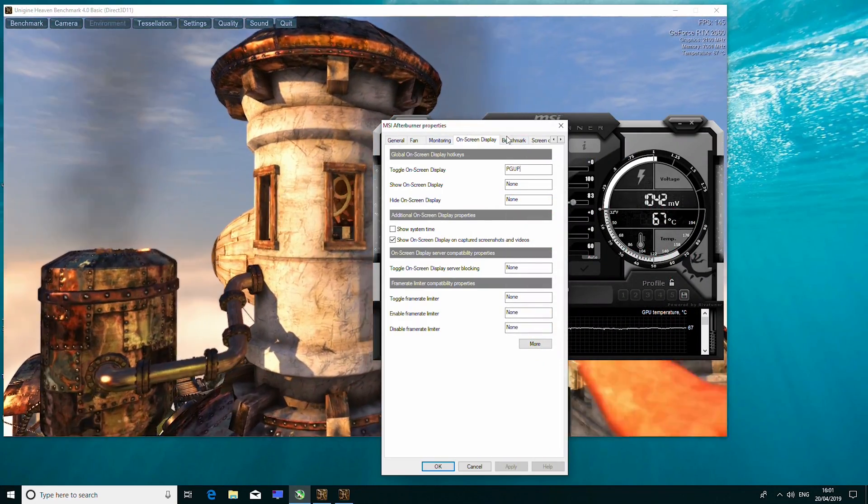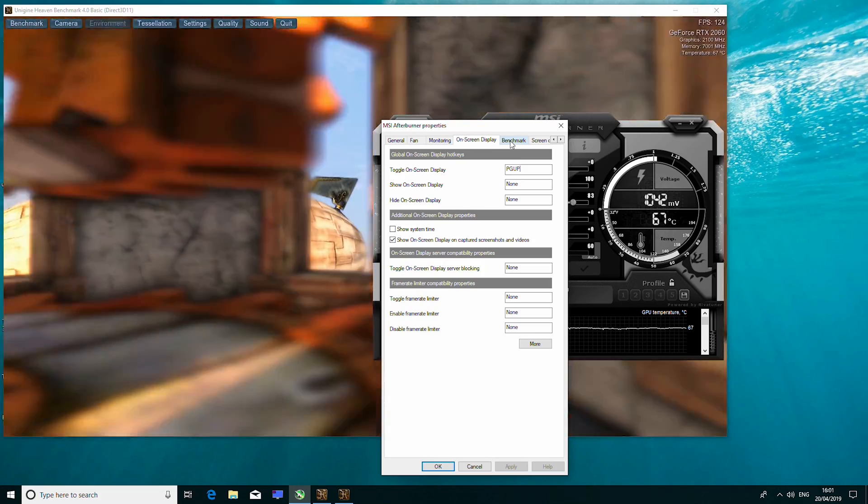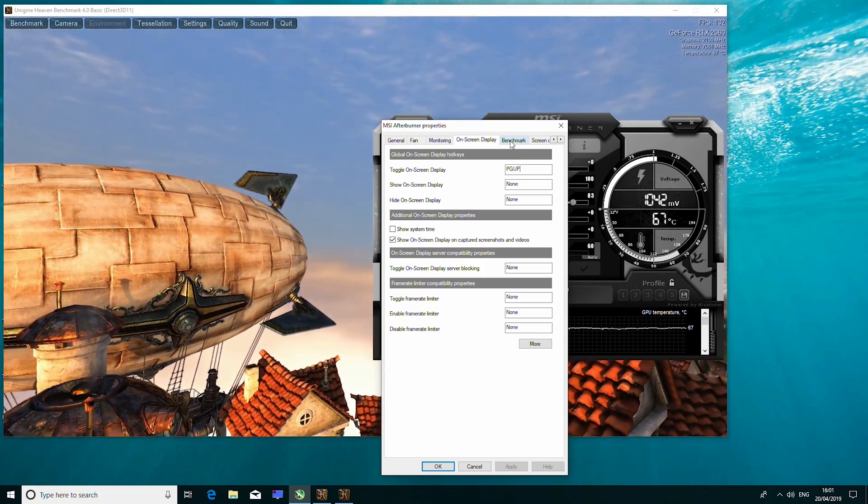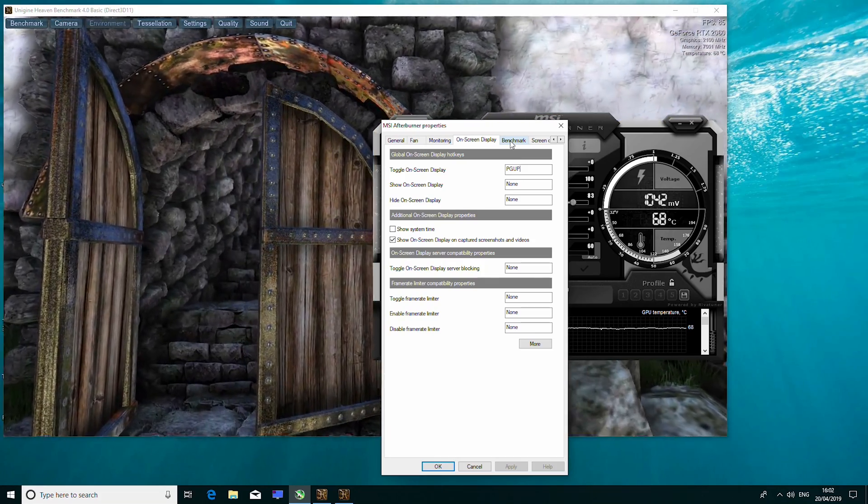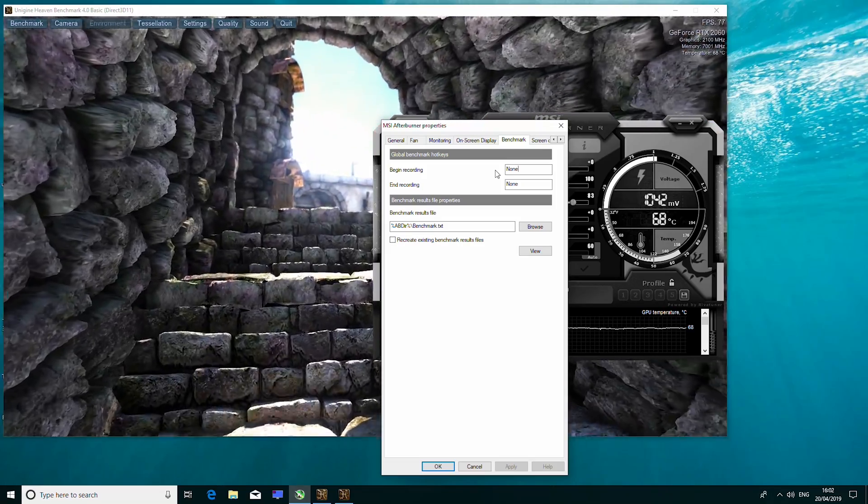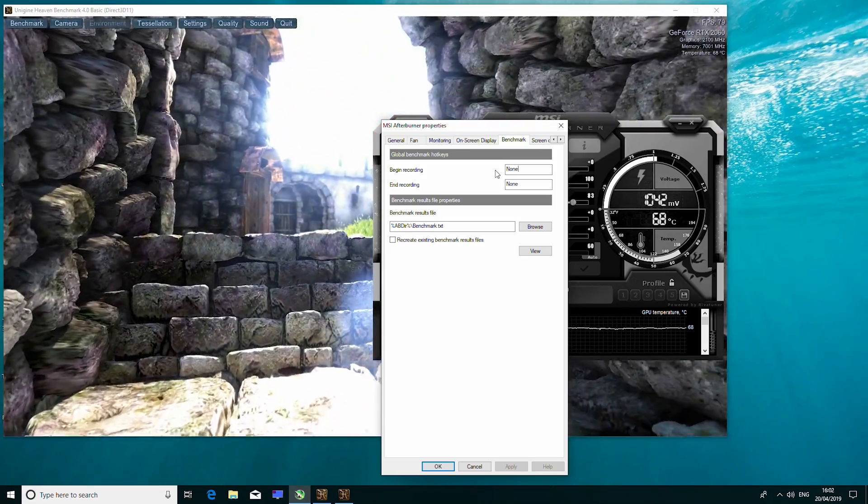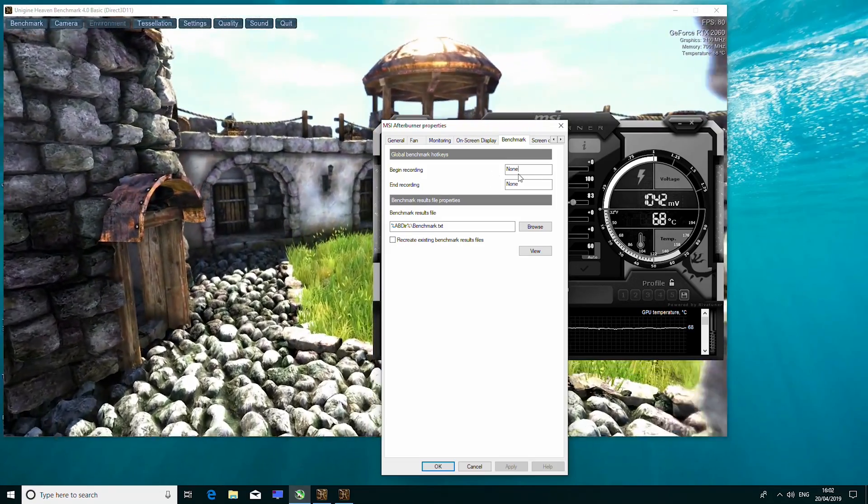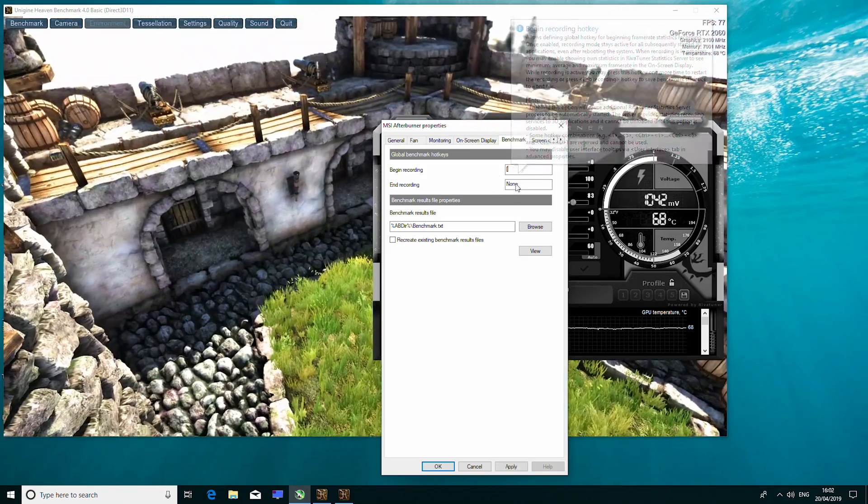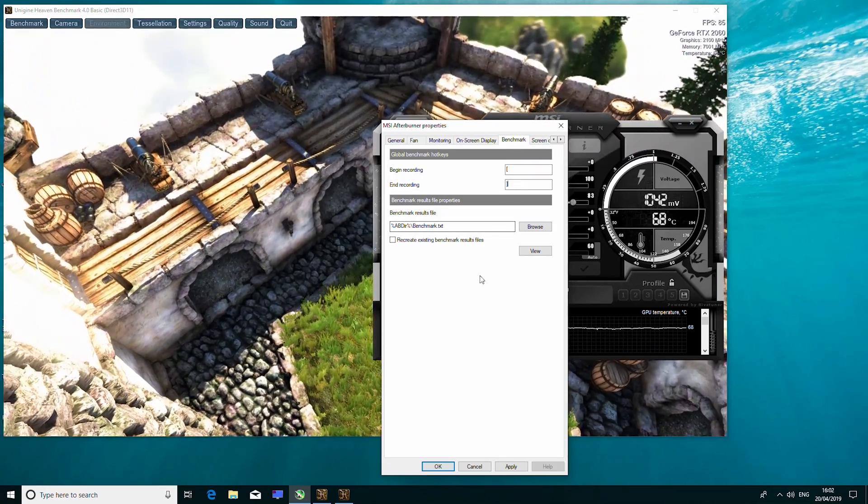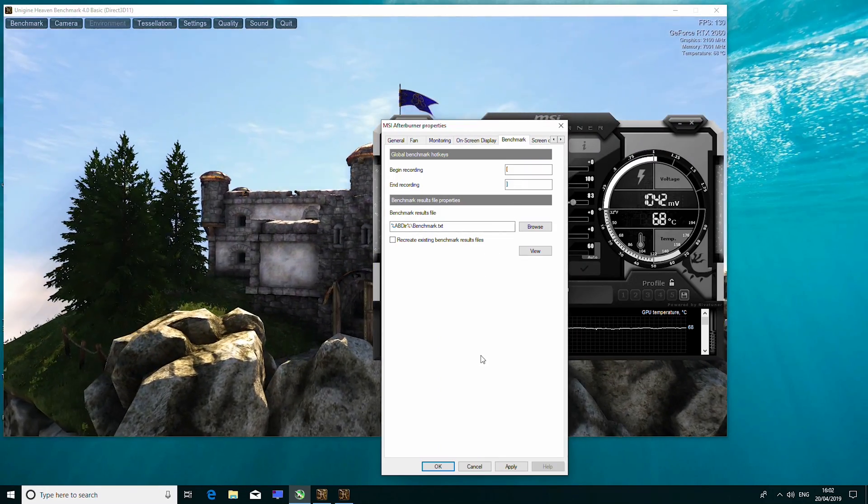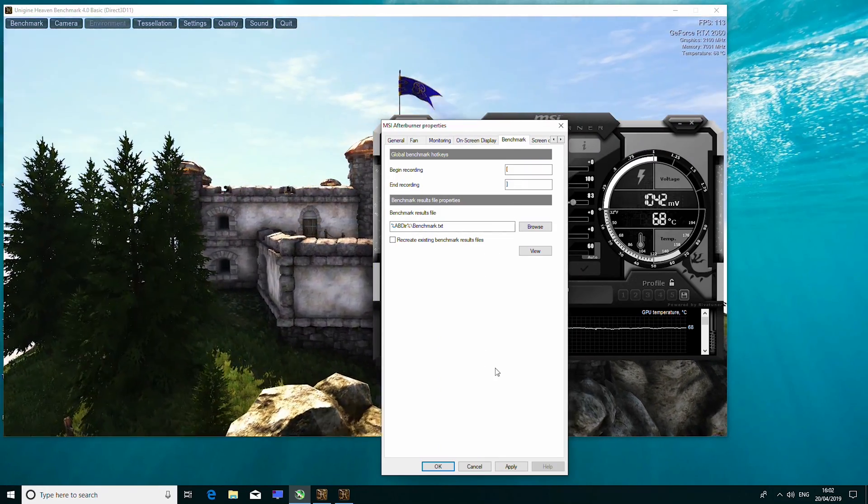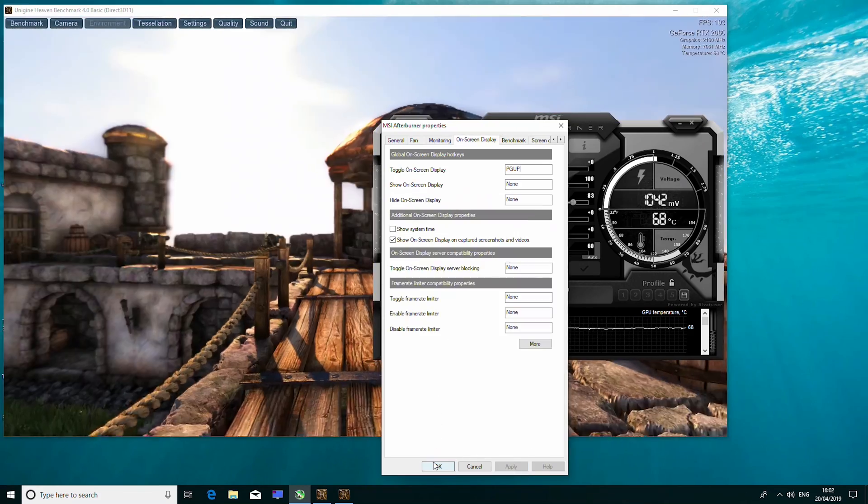Now, you will want to move on and select the benchmarks tab, which is next to the on-screen display tab. You will see two boxes labelled Begin and End Recording. Set hotkeys for each of them, as I'm doing now. You can use whatever you want, the same as before, whatever you feel most comfortable with using. And then click Apply.